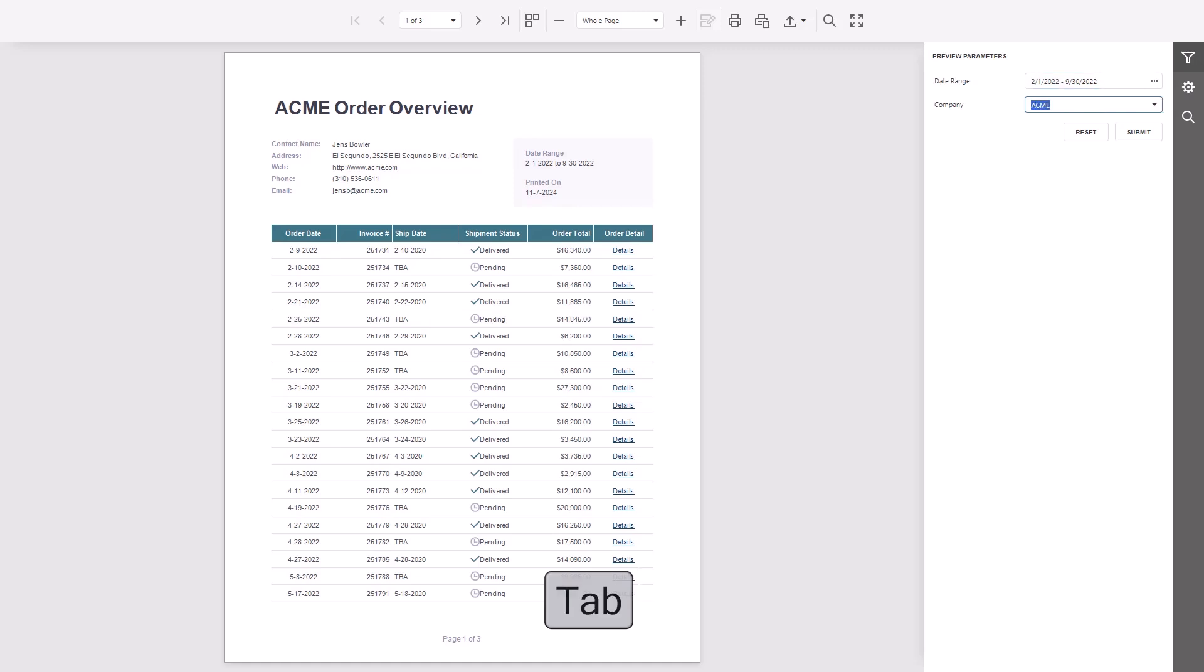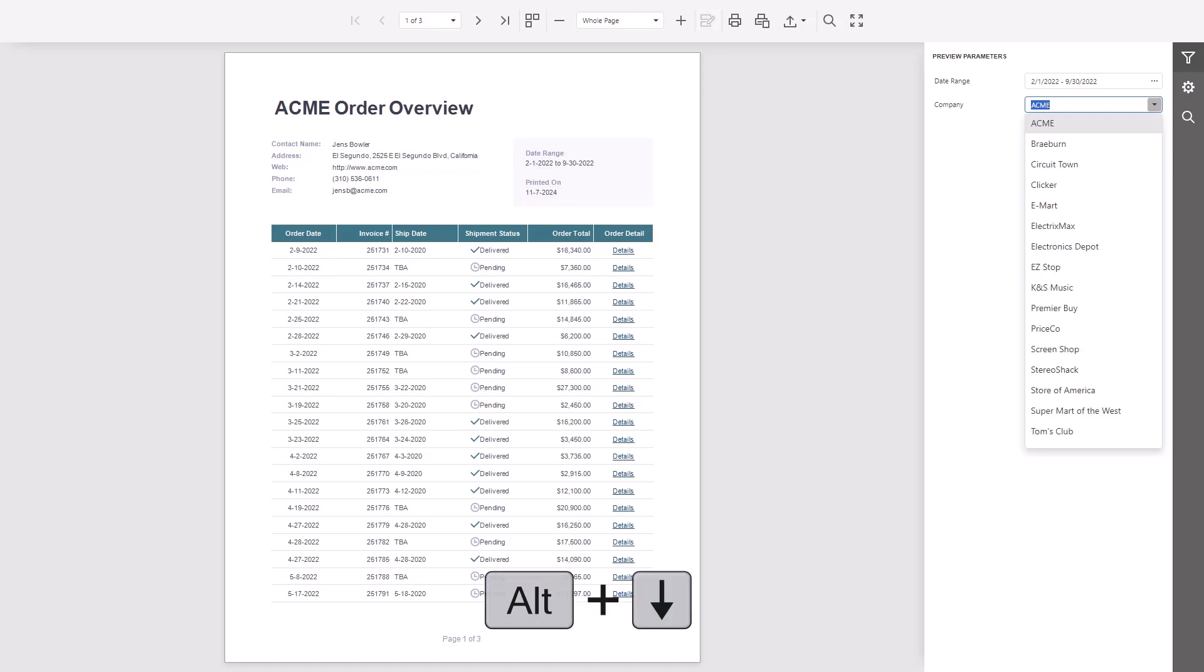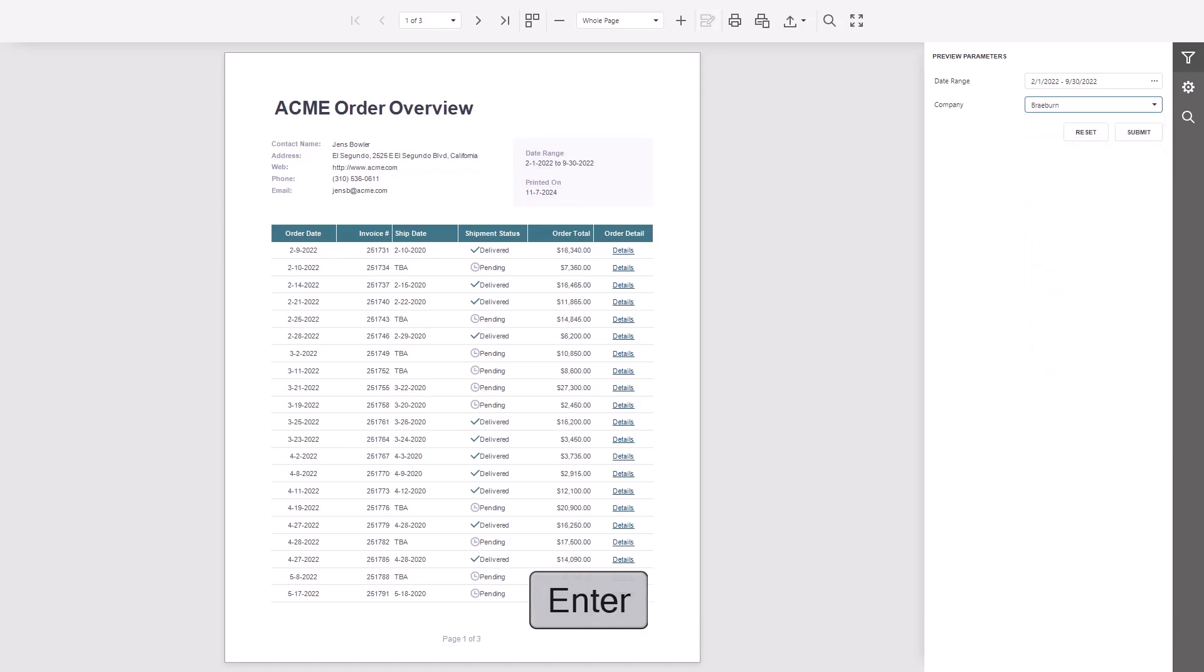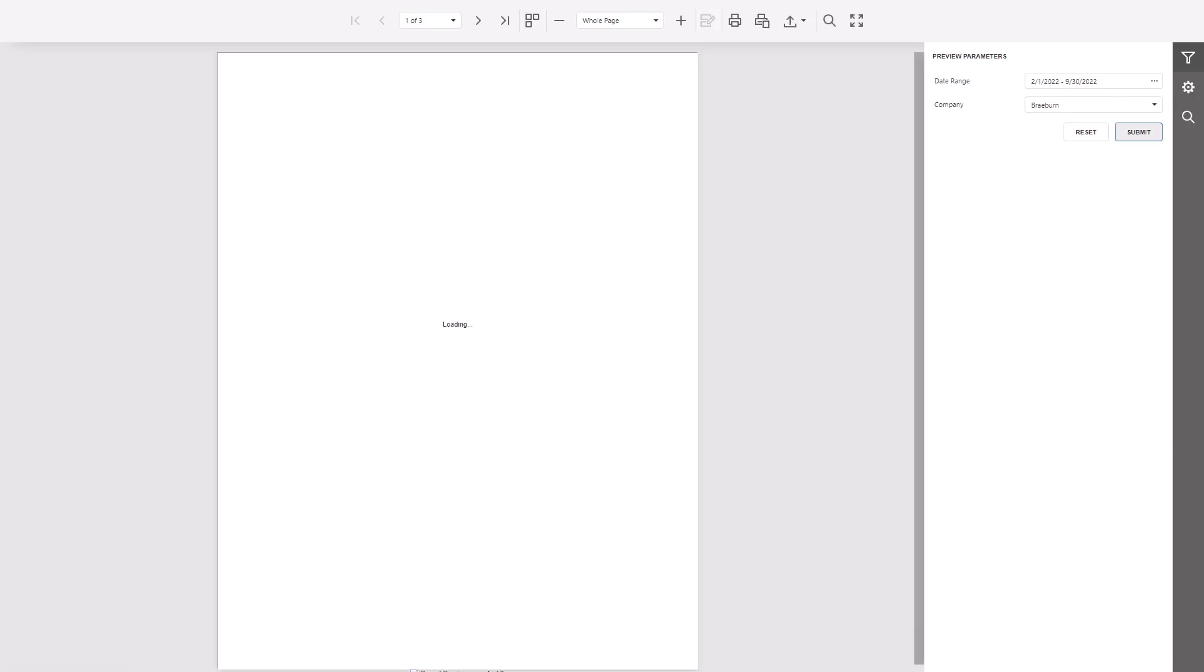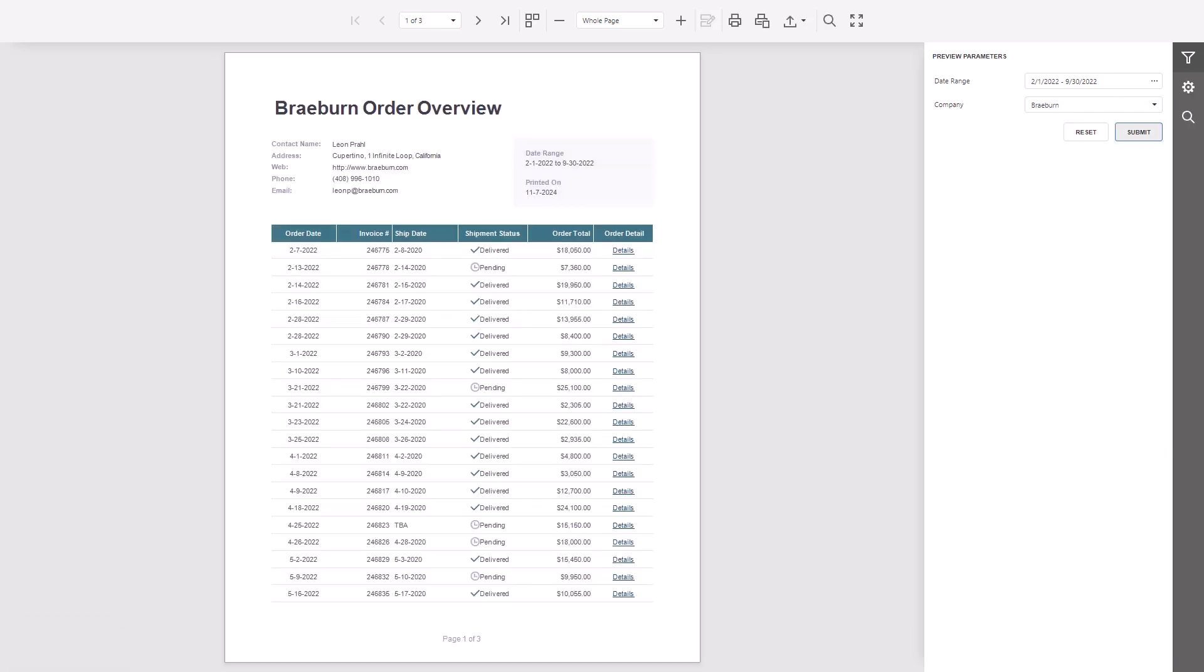Press Alt-Down to open dropdowns and use the arrow keys to pick a value. I'll select Braeburn as the new value. Press Tab to move to the Submit button and hit Enter to apply the new values.